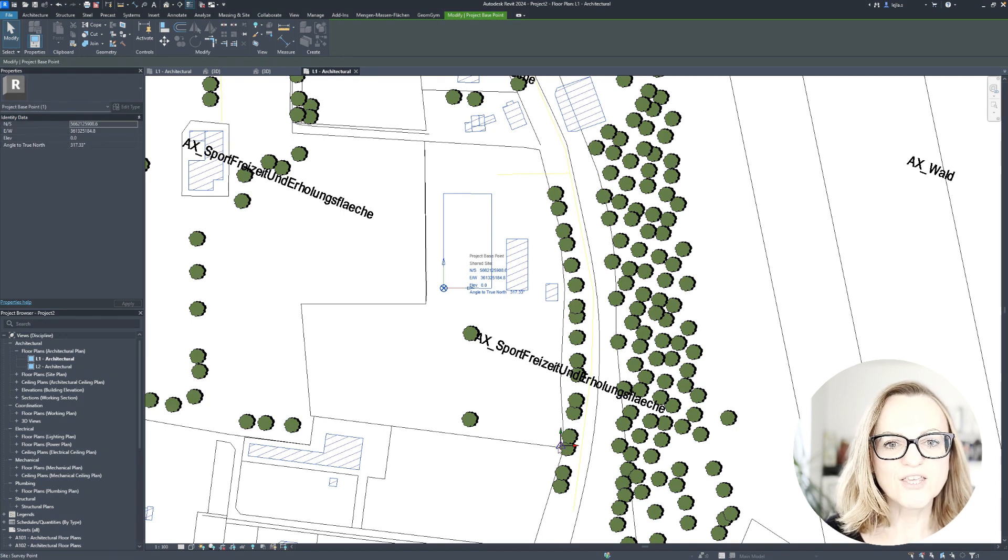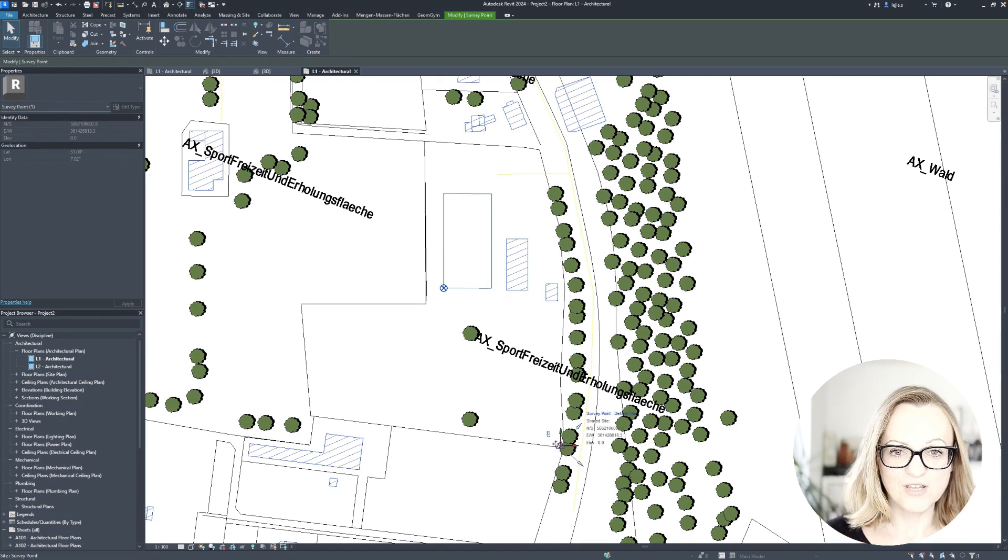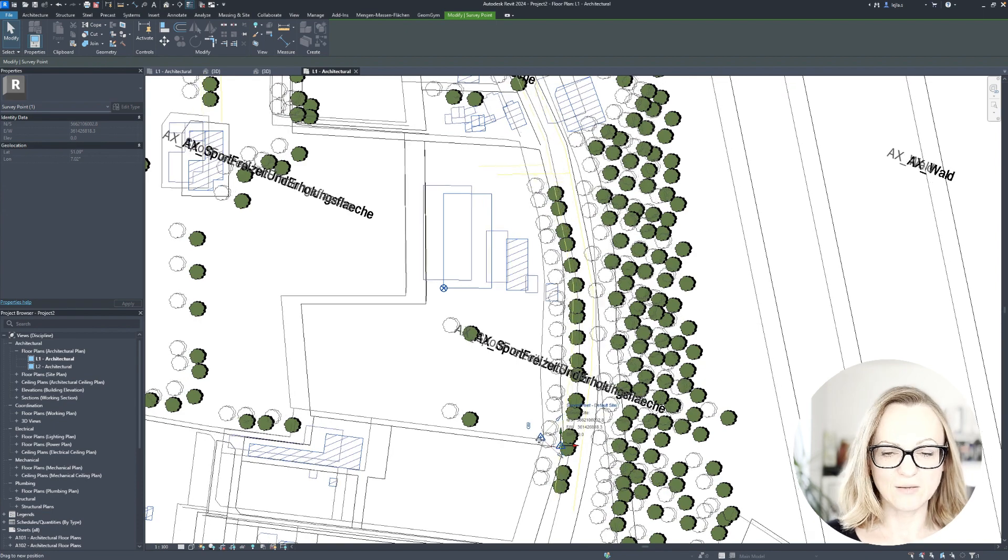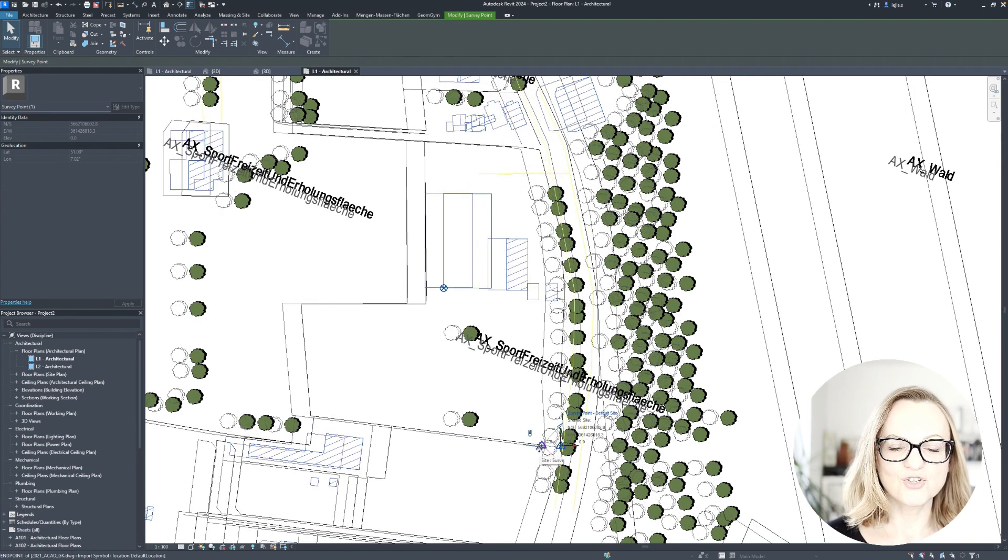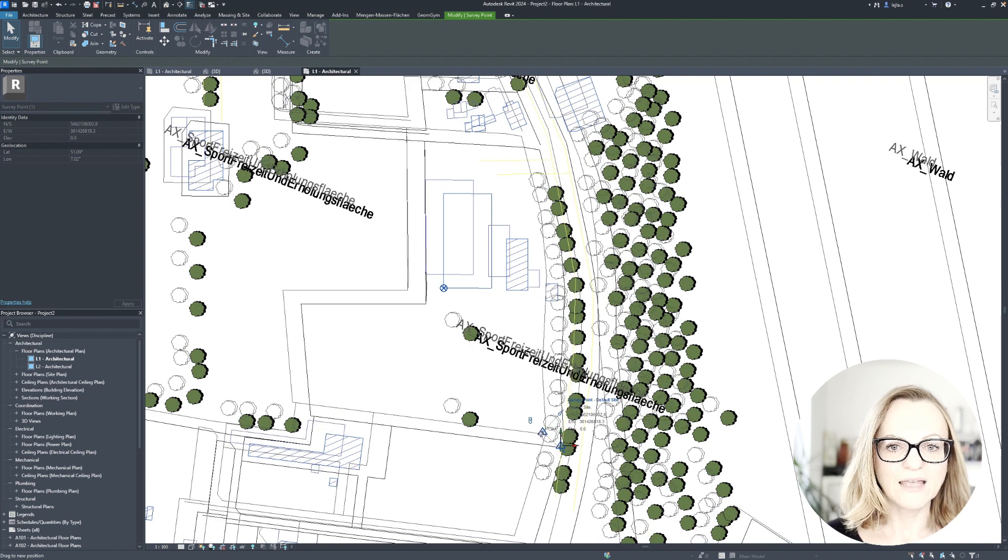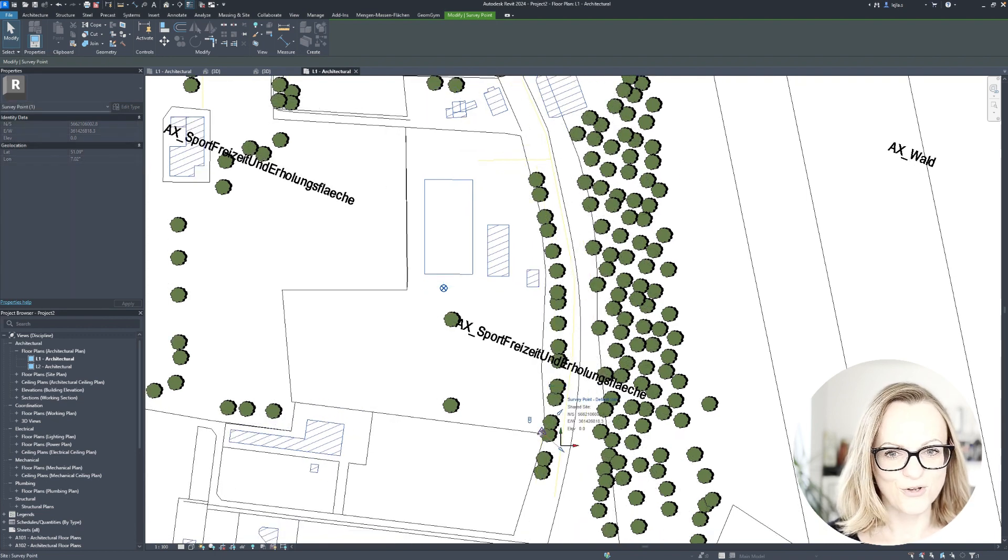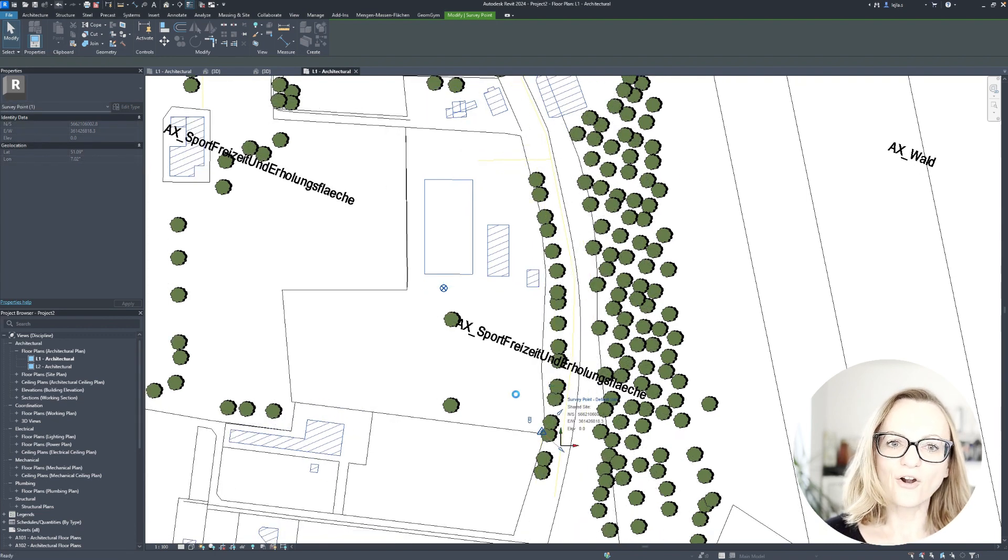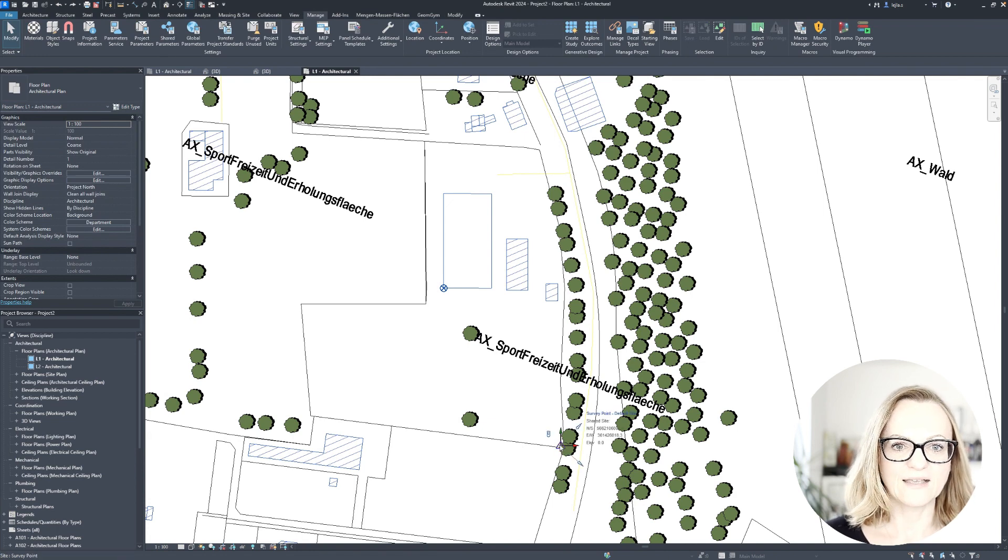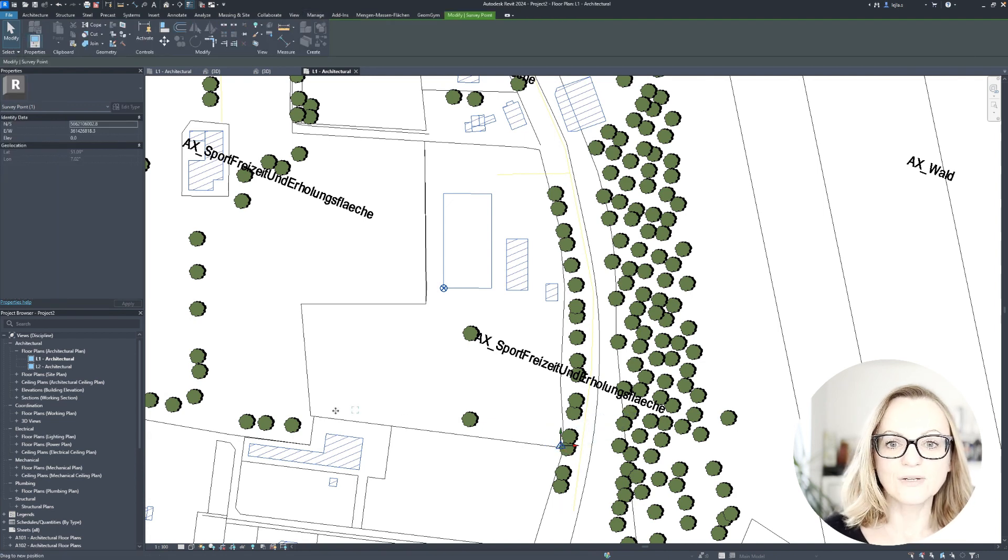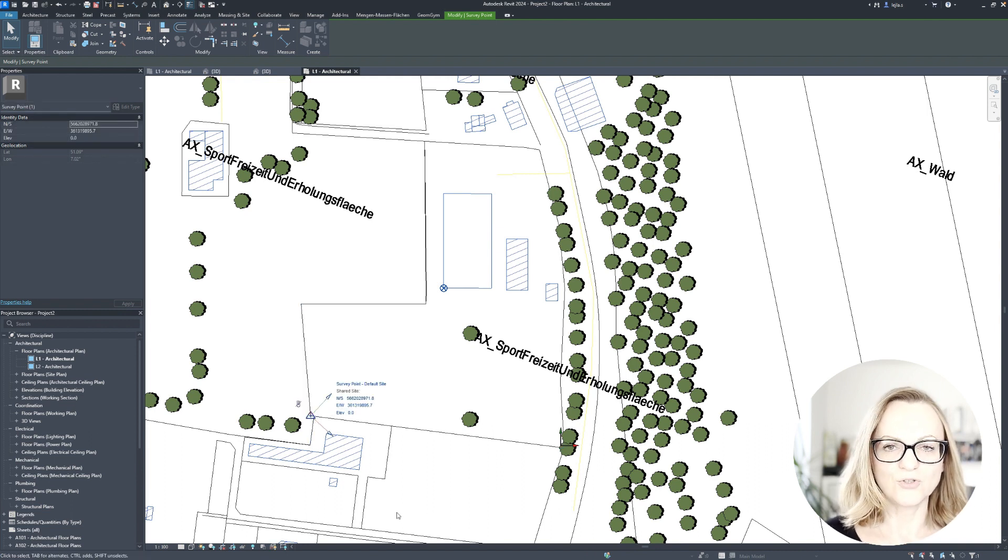One thing you should not do is moving the DWG or the clipped survey point anymore, because this will change your shared coordinate system and this is probably not what you want to do. It is actually like moving the earth under your building, and you'll need to unclip the survey point and then you can relocate it to where you need it, and this is typically somewhere on your site.